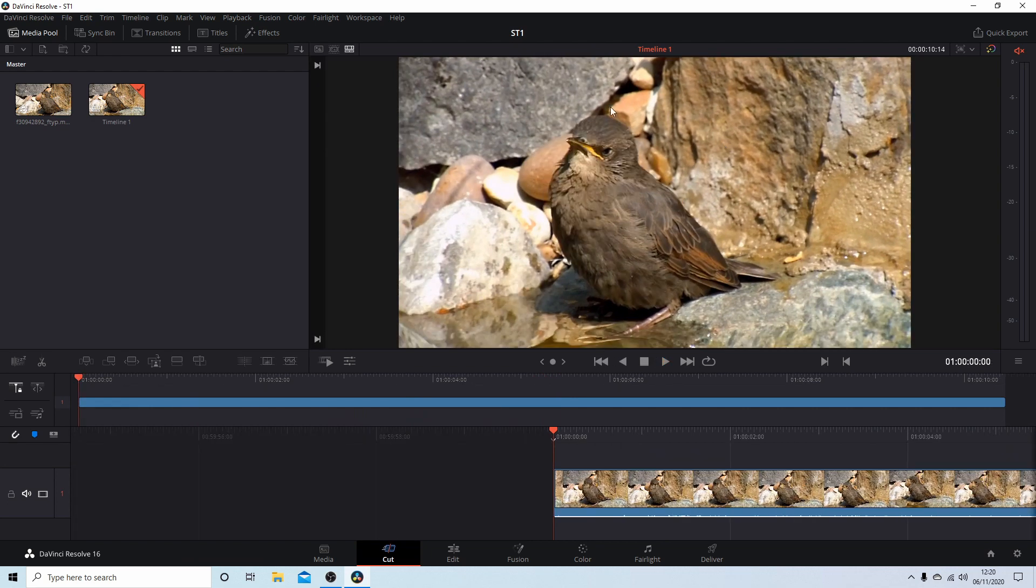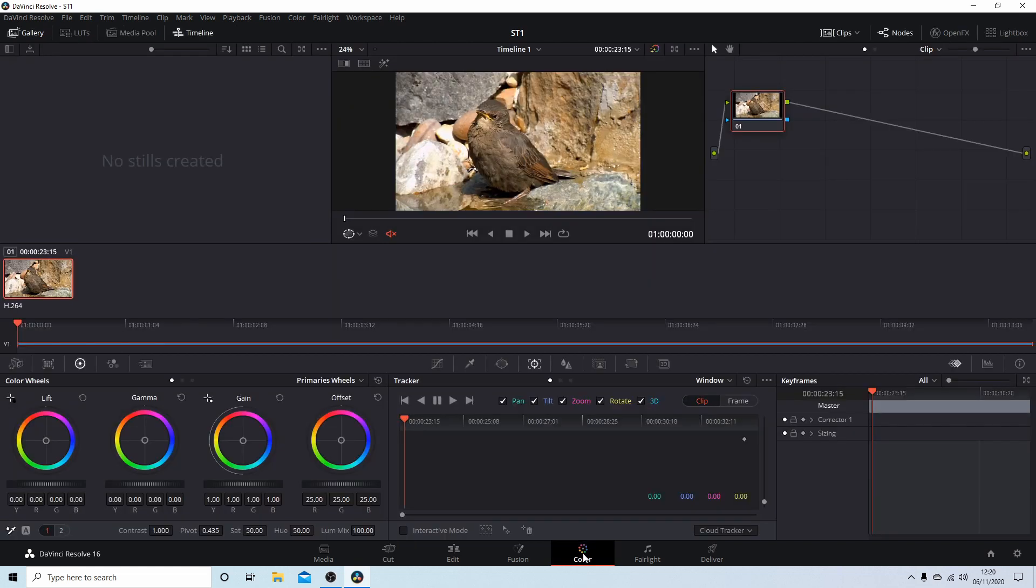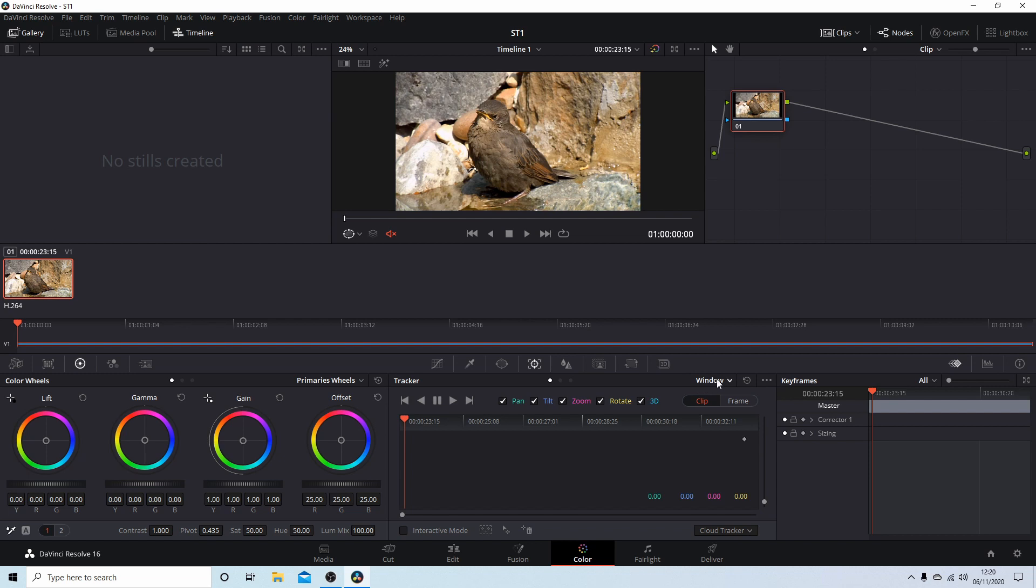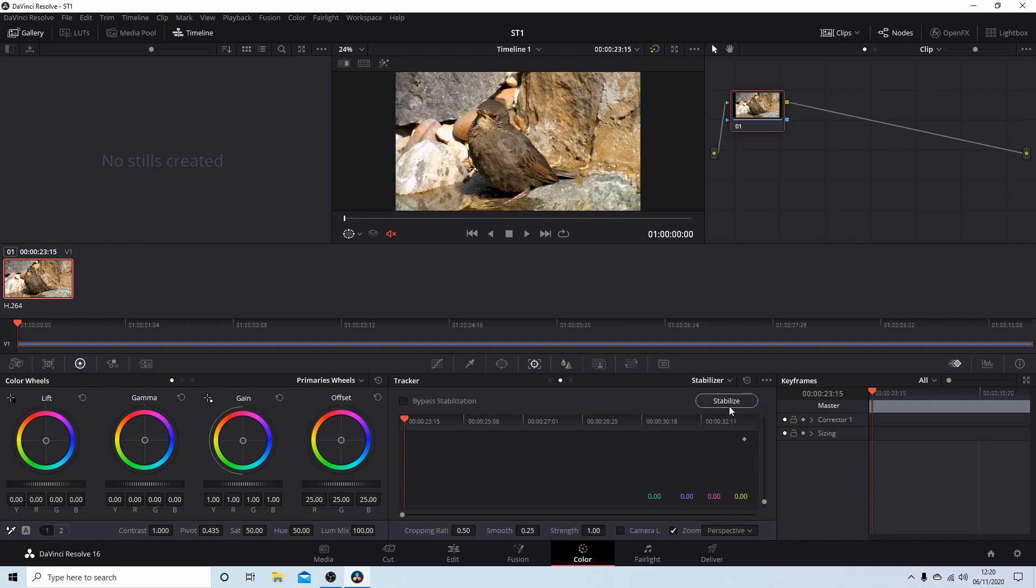Now to stabilize a video clip, you need to come down to the bottom of the screen and select the tab that says Color. This will bring these options up here. The stabilizer is within this section. Next to Window, select the little dropdown arrow and then select Stabilizer.